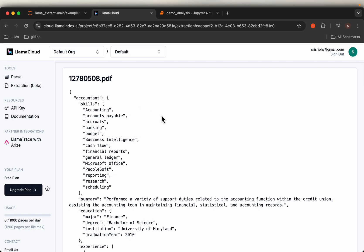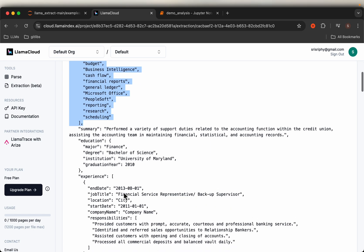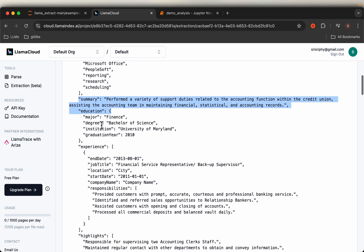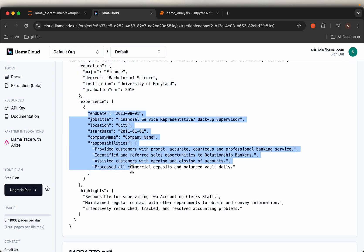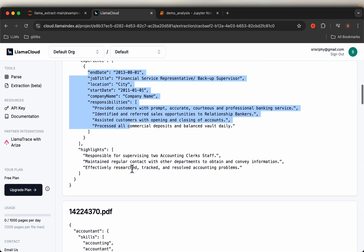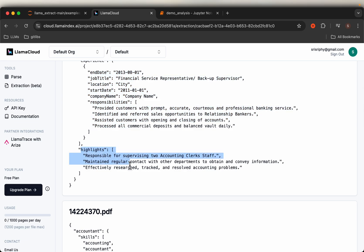From an unstructured resume, we have extracted the skills as a list, the summary, and then the education details, the experience with start date and end date, and so forth, and some highlights.